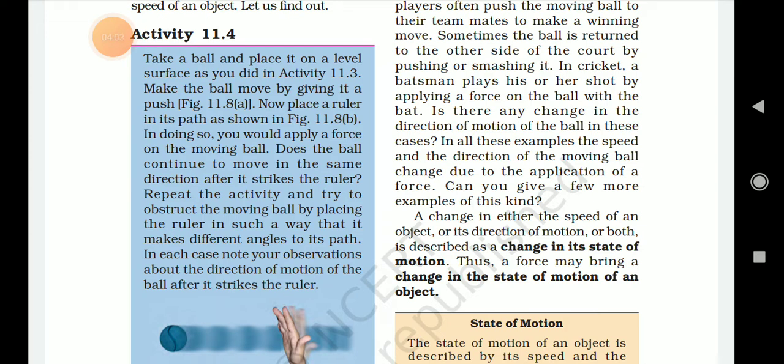What if the ruler makes a different angle to the ball's path? In each case, note your observation. Note the direction of motion.